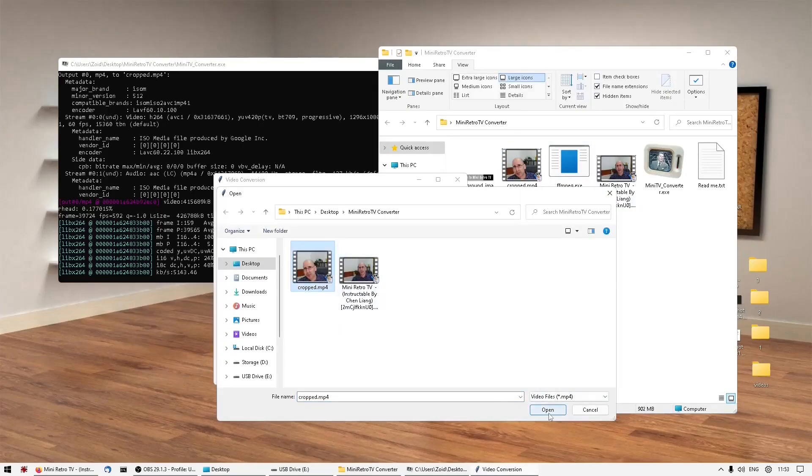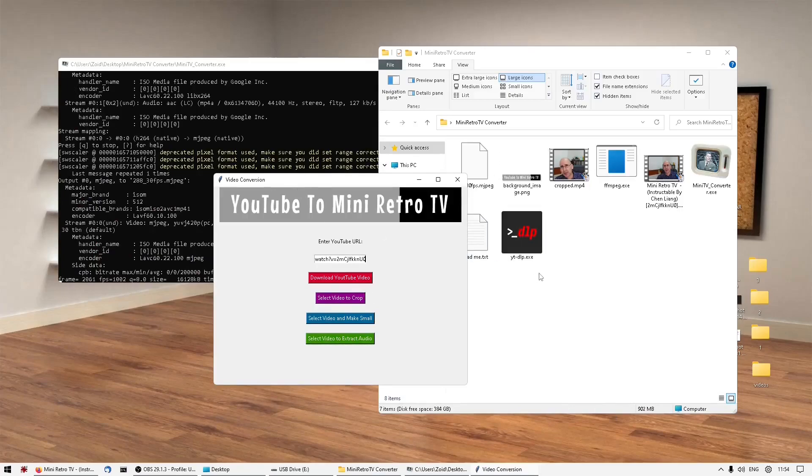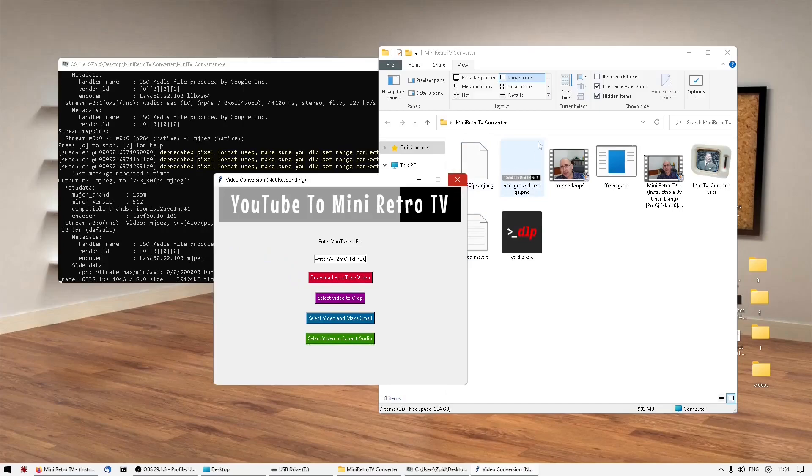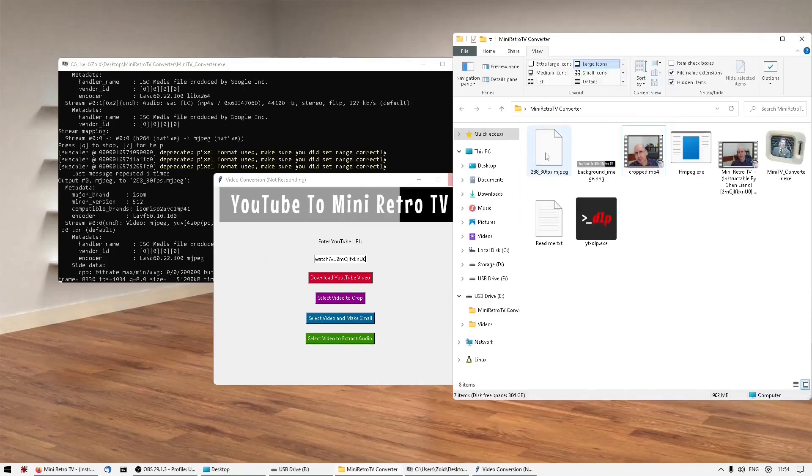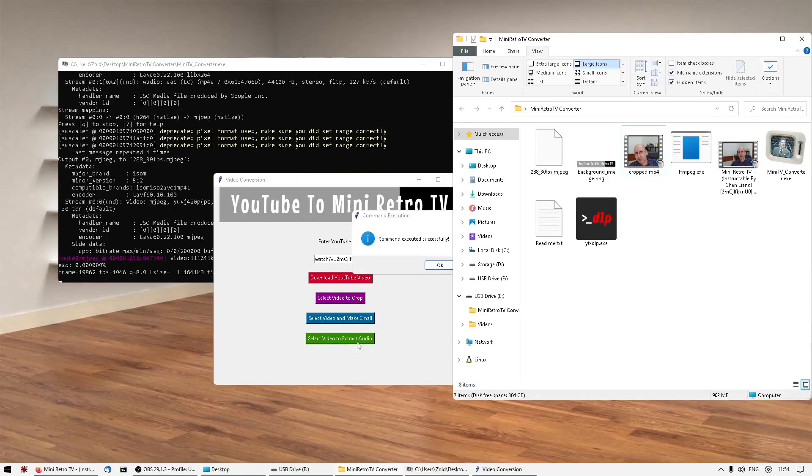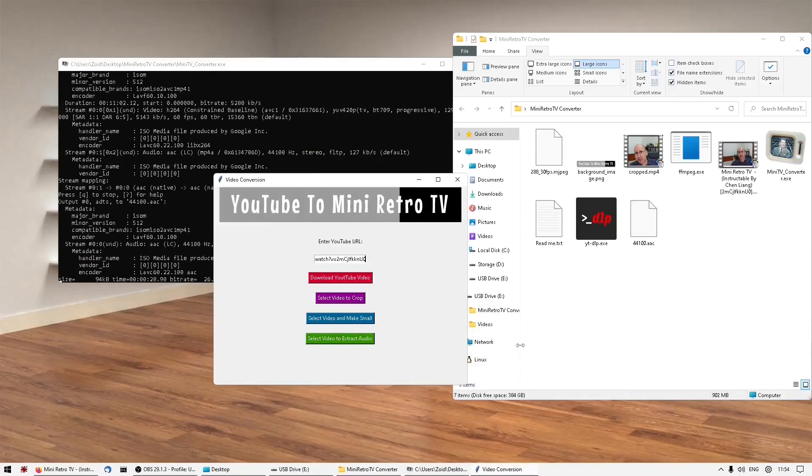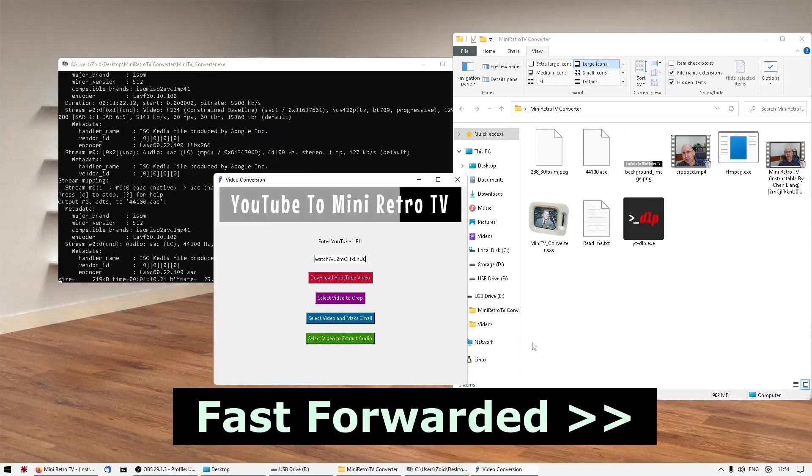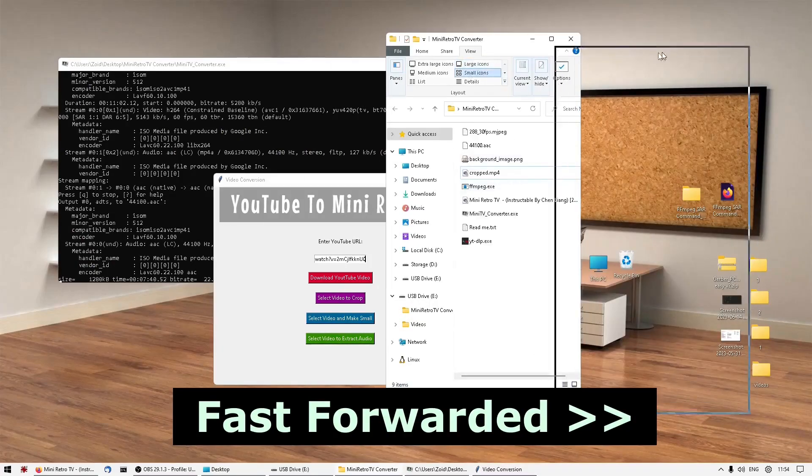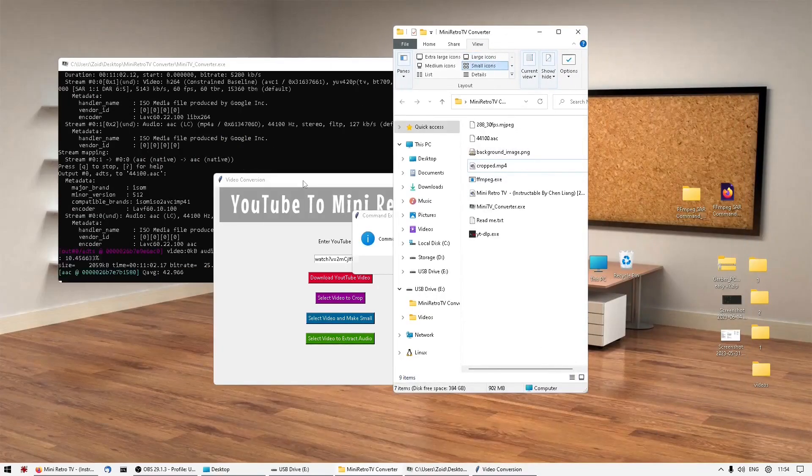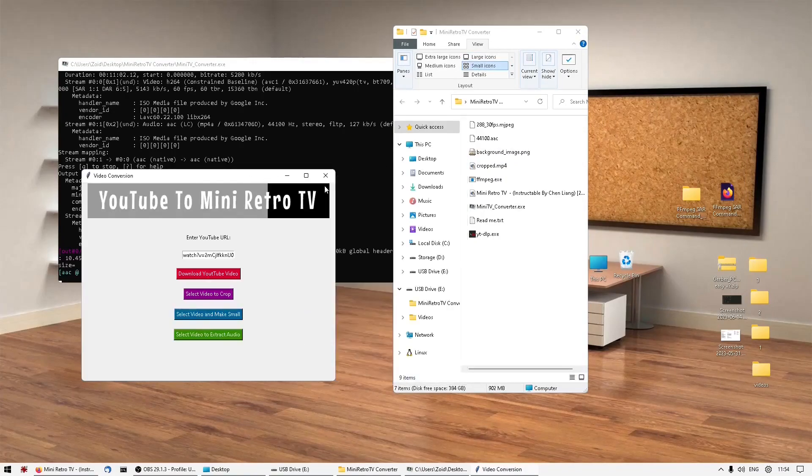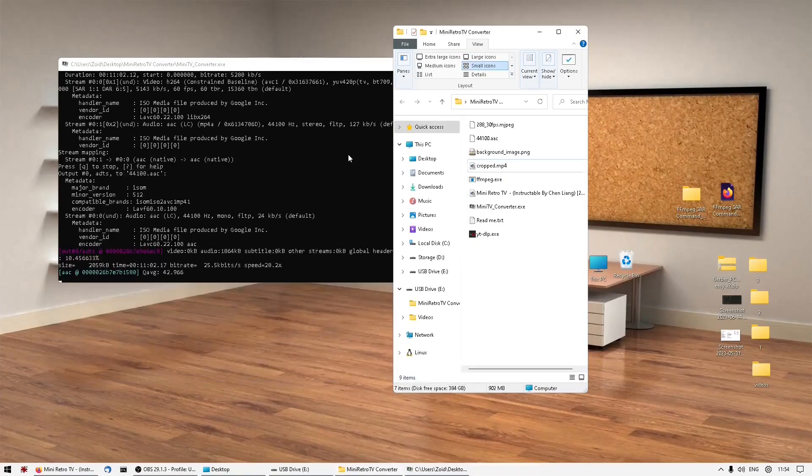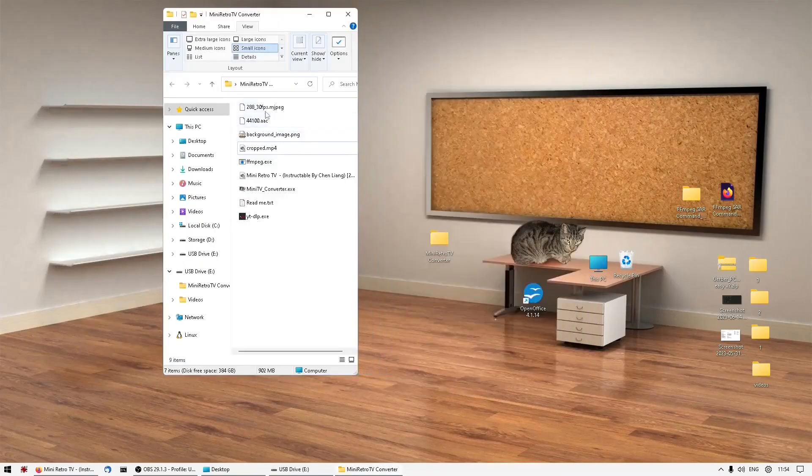So this is just extracting the video data. Completed. And then we extract the audio data. And that's done - we've got the two files ready for putting on the SD card or micro SD card.